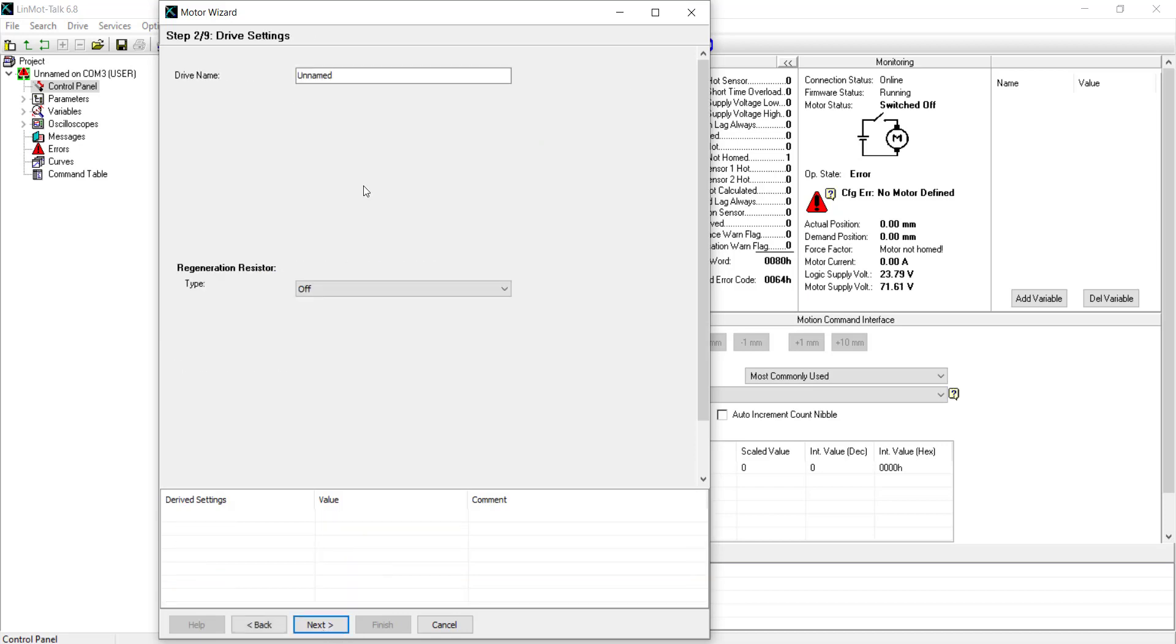Here is where you can choose a drive name and if possible, a regeneration resistor available for E-Series drives. Here, we can name the drive so that it is easily identified. In this case, we will keep it as drive one.